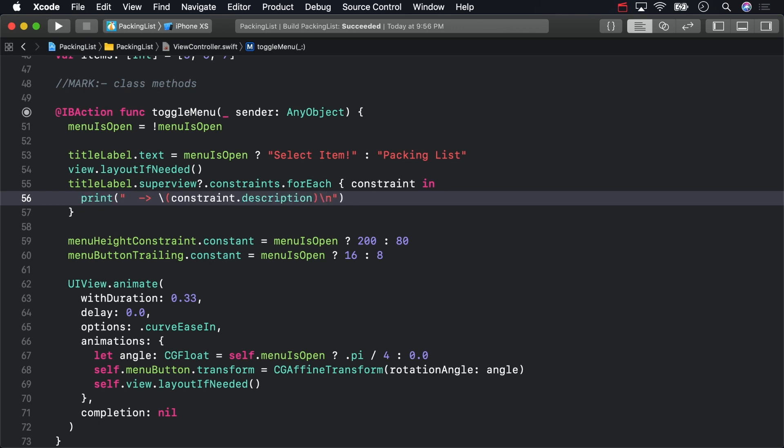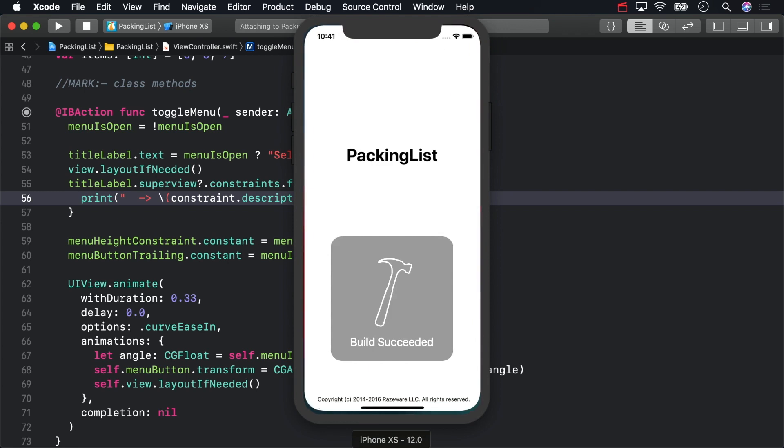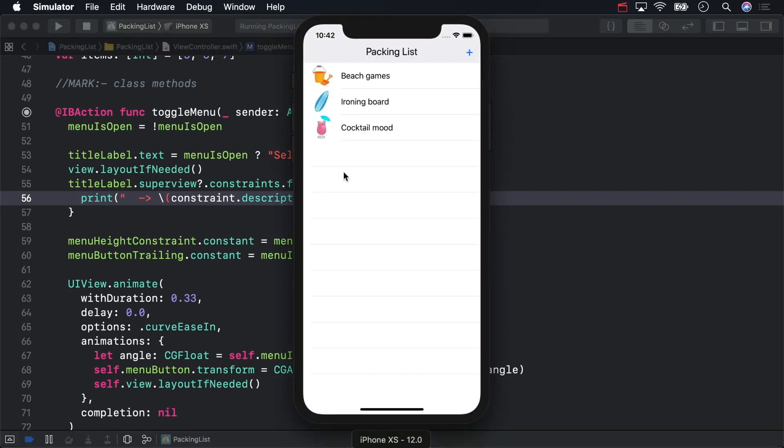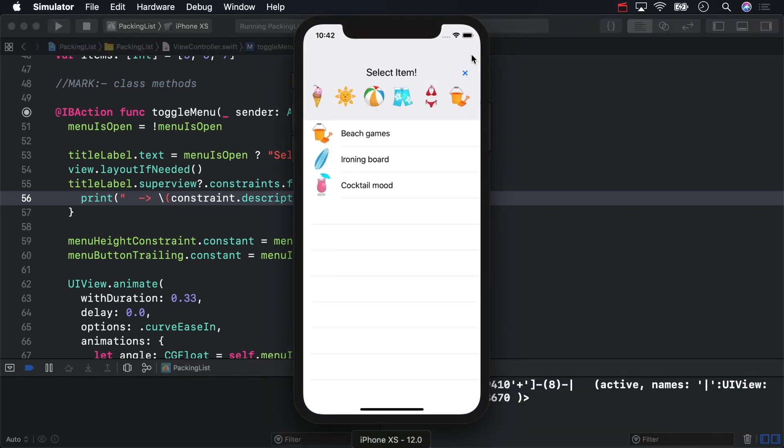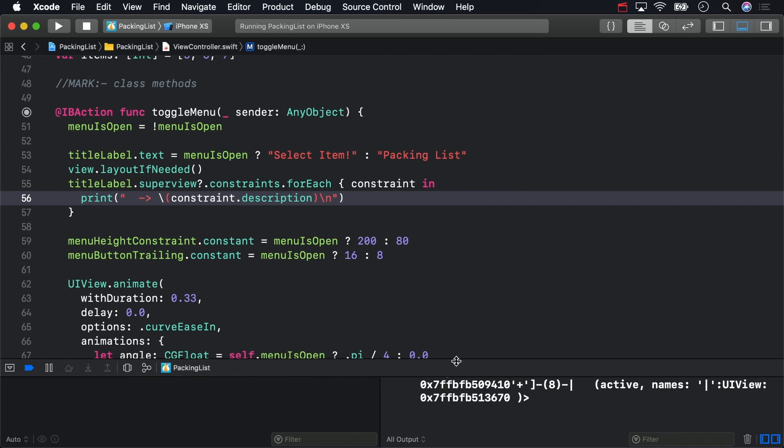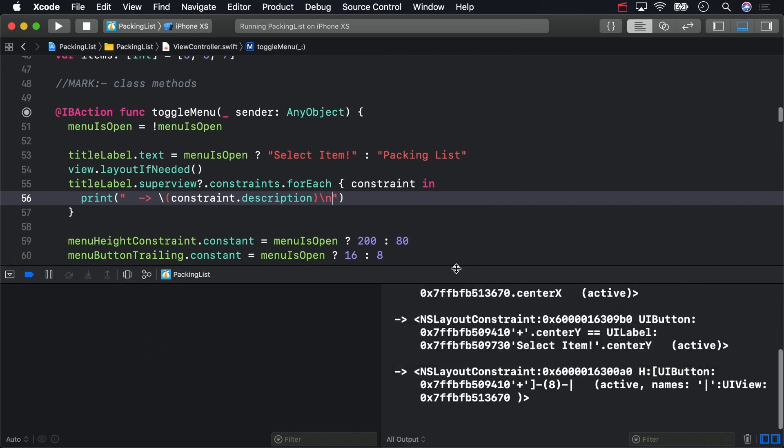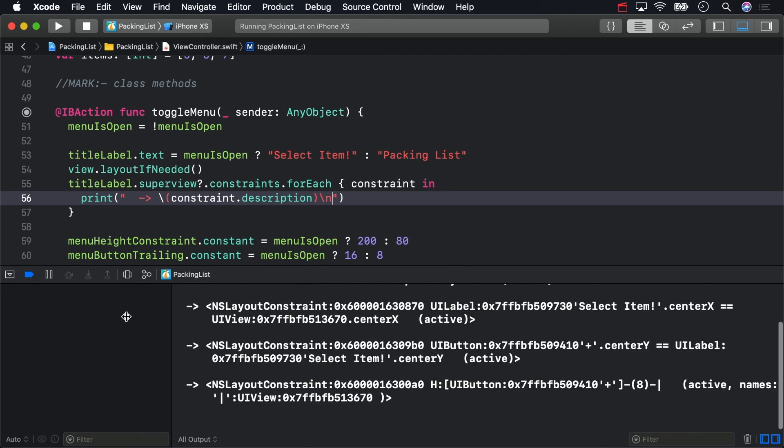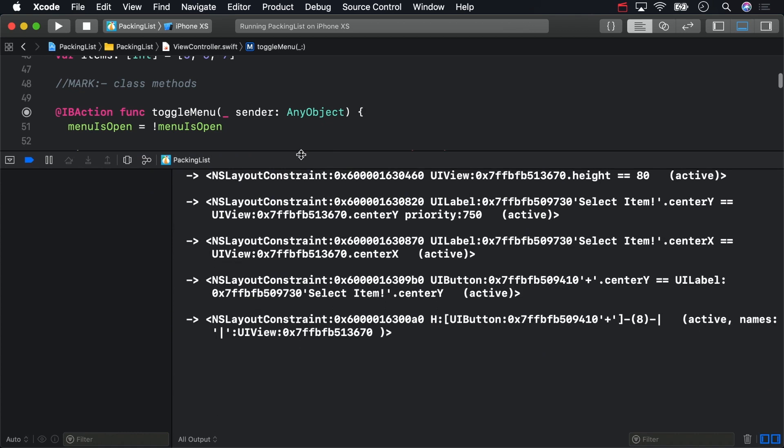Build and run. Click the plus button. Then open the debugger with shift command Y if it isn't open already. There are all five constraints held by the menu view.